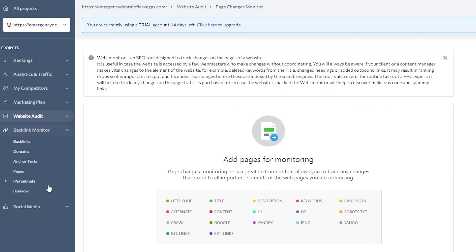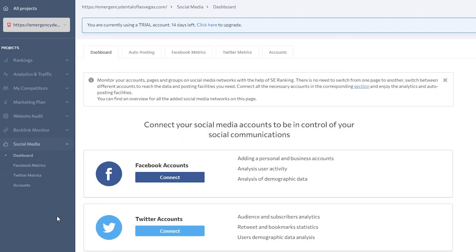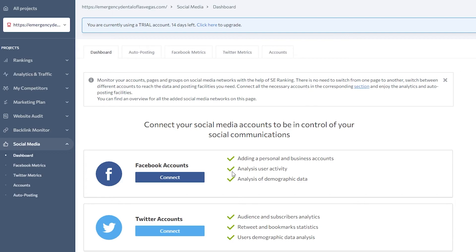You also have the Backlink Monitor, where you can keep track of domains, anchor texts, pages, IP subnet, disavow, and backlinks. Then you even have Social Media integration, where you can connect your social media accounts, track your growth, and make better decisions regarding your project's growth.